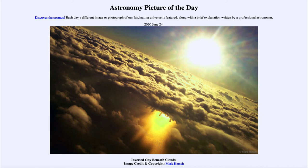Today's picture for June the 24th of 2020 is titled 'Inverted City Beneath the Clouds.' So what do we see here? We can see the skyline of Chicago, but it looks like it is upside down, below the clouds.